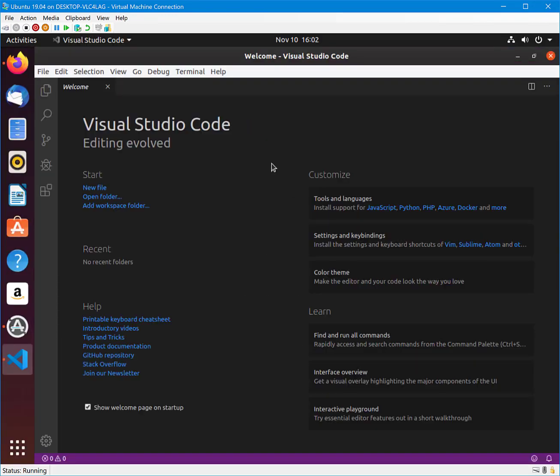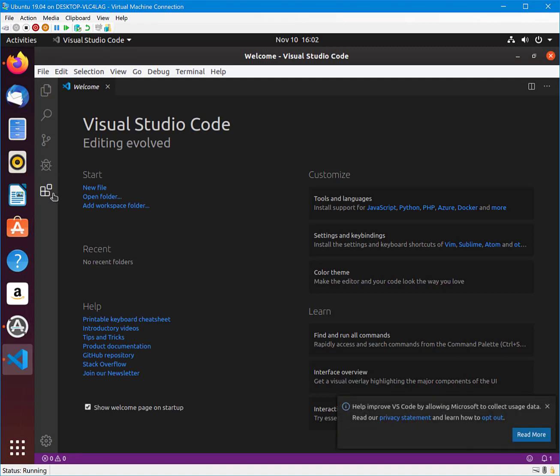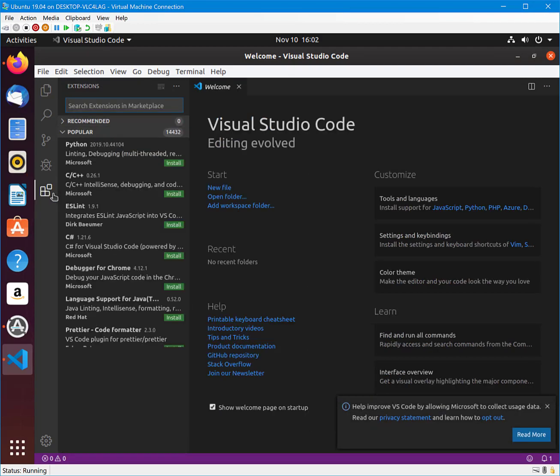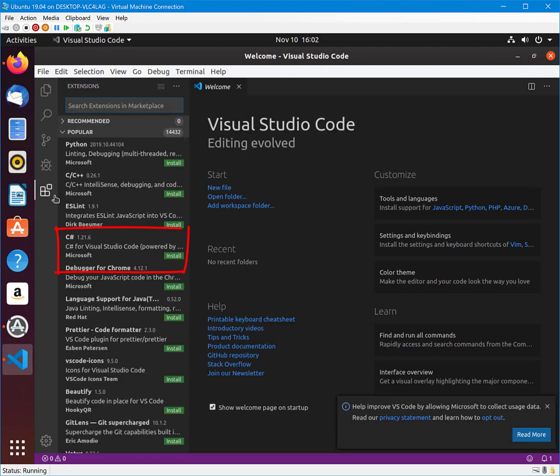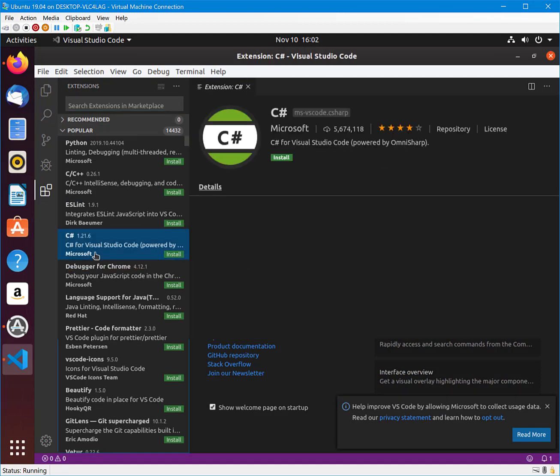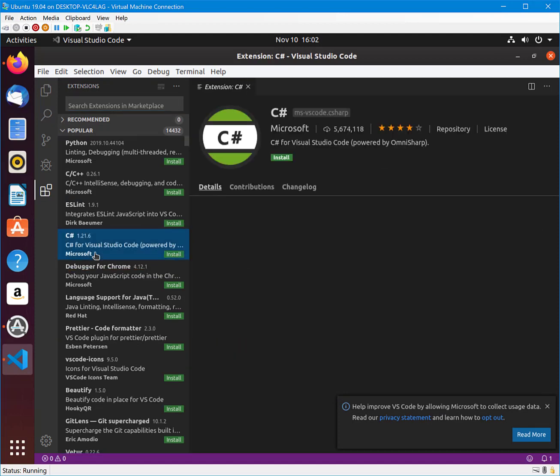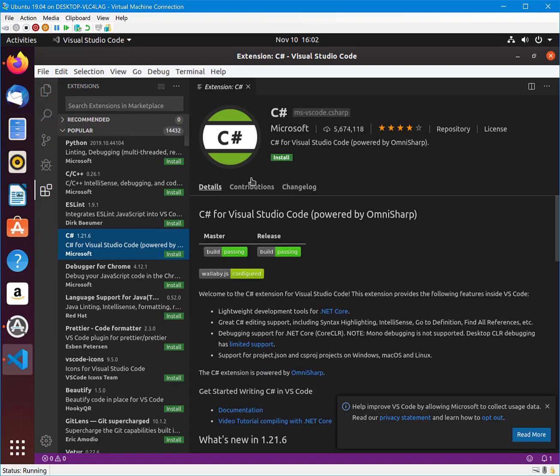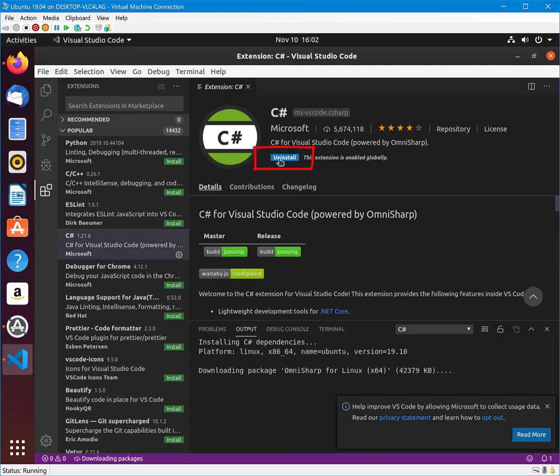Next, select Extensions. Notice that we don't have C Sharp as an extension. You can browse or search for the C Sharp extension or you might find it under the Popular Extensions. Select the C Sharp extension and finally select Install.